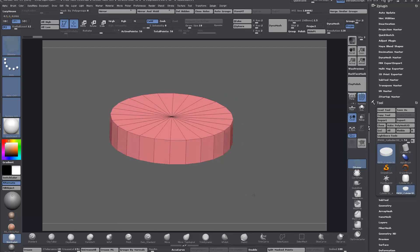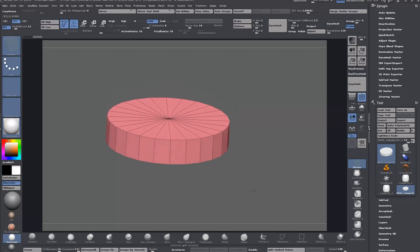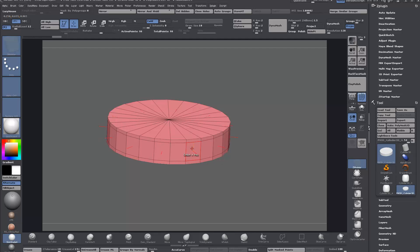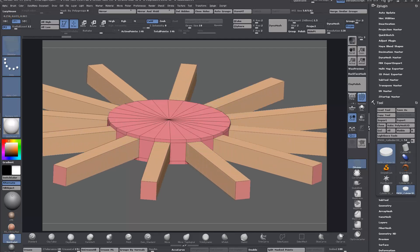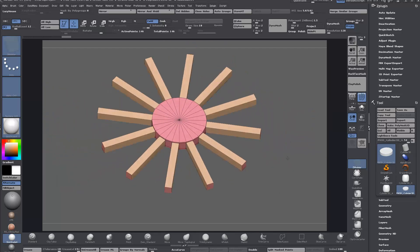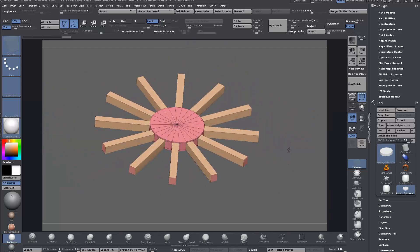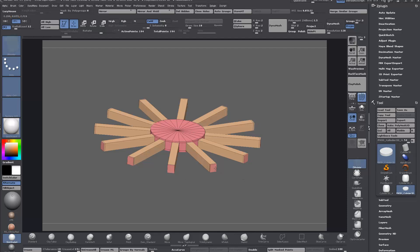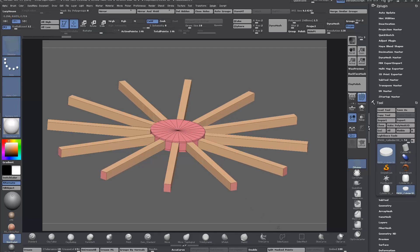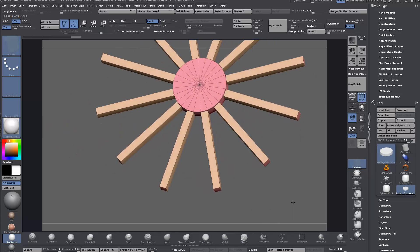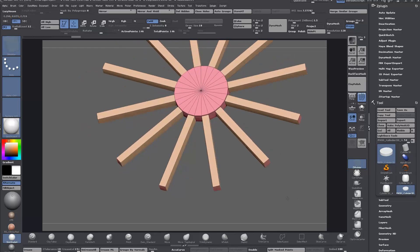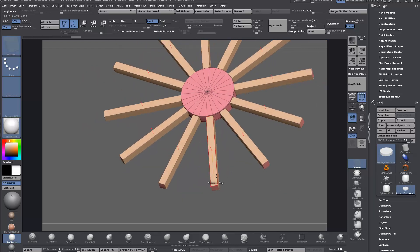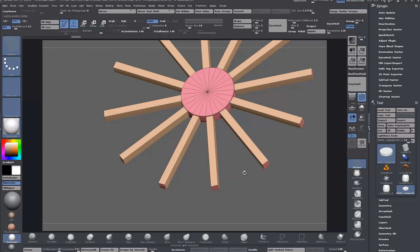I'm just going to add in some control loops here to give a bit of space, then QMesh out and bring the spokes out to whatever length you want. You can hold down shift when using QMesh and that's going to move it rather than add another extrusion.